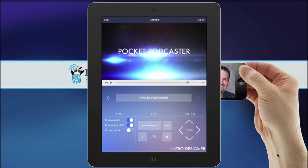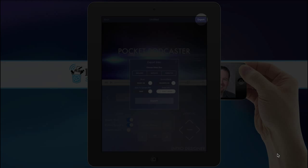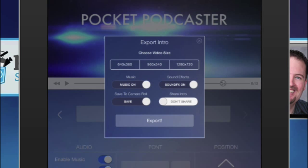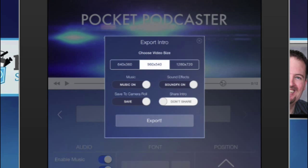So we have this video all set the way we like it, and we tap export over here in the upper right-hand corner, and you can choose what resolution. You can select 640 by 360, which is pretty low, low to medium res. 960 by 540 is a little bit better than standard definition, and 720 by 1280 is HD.